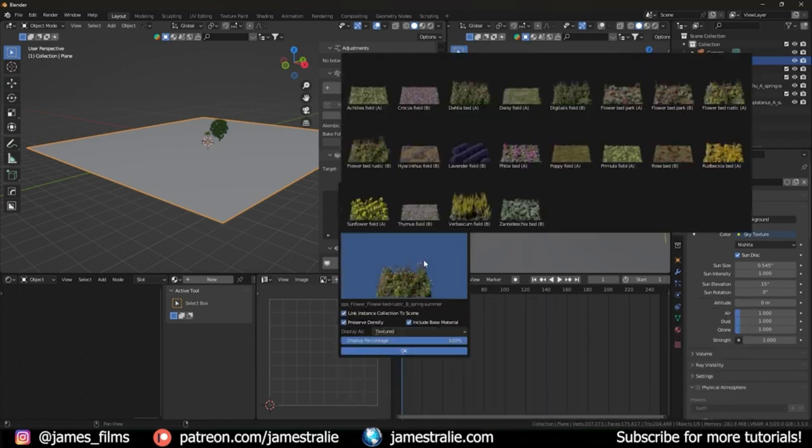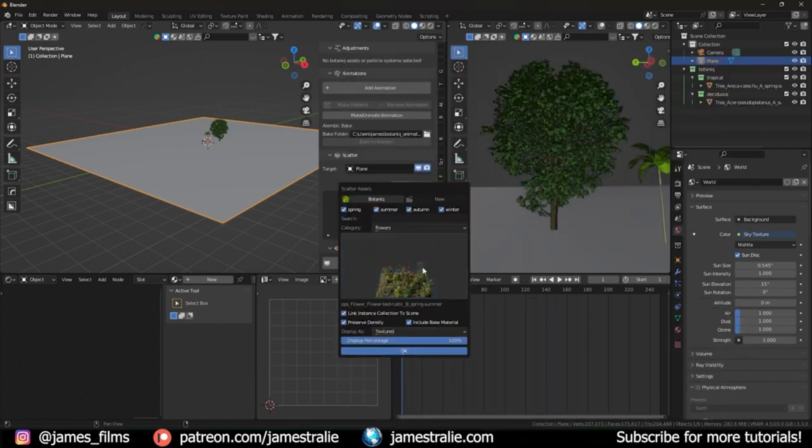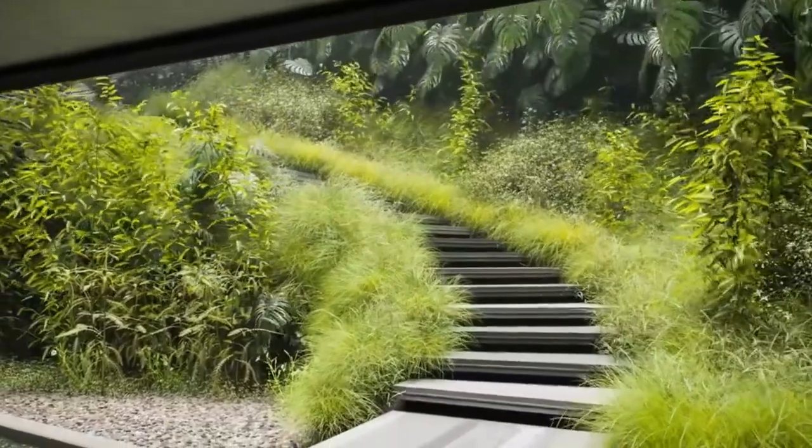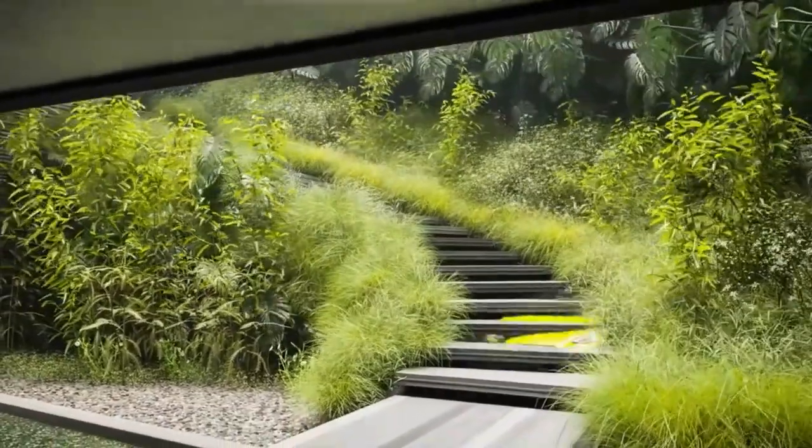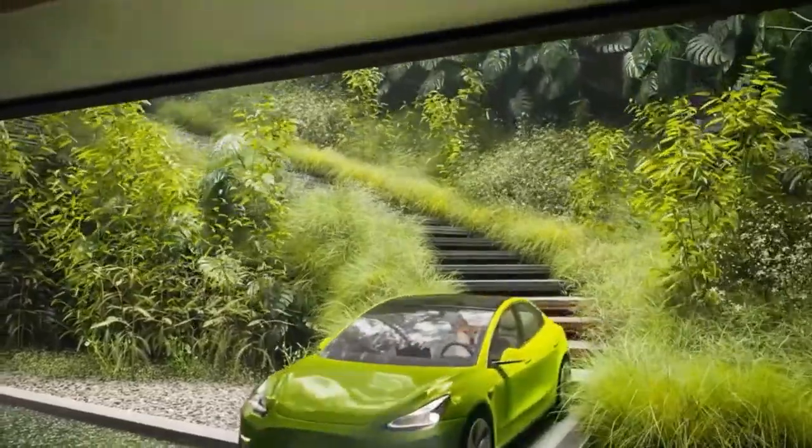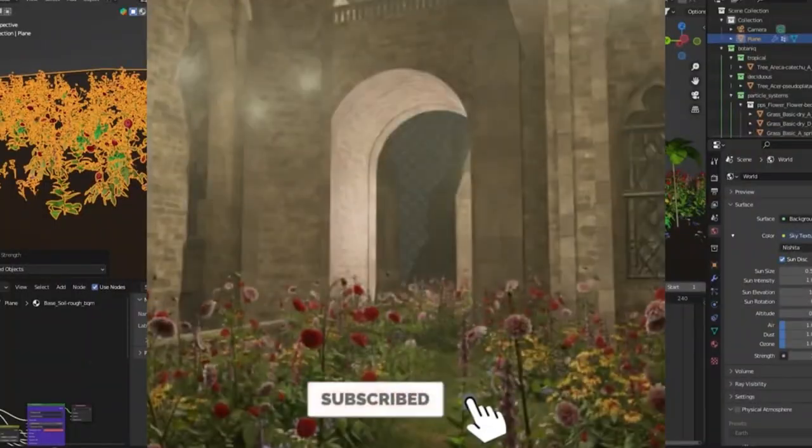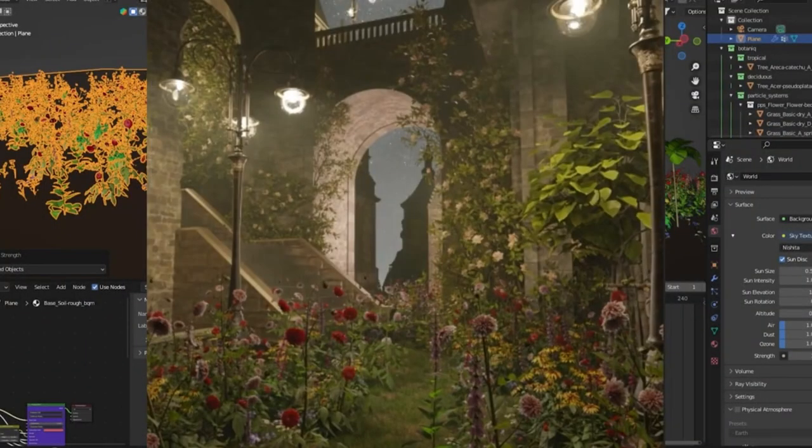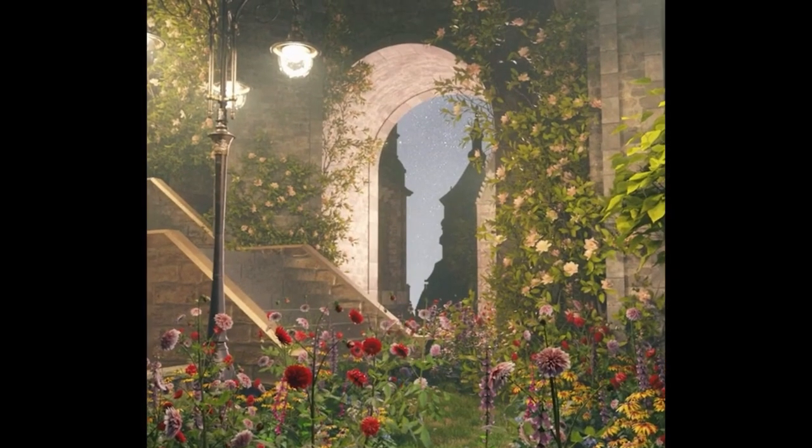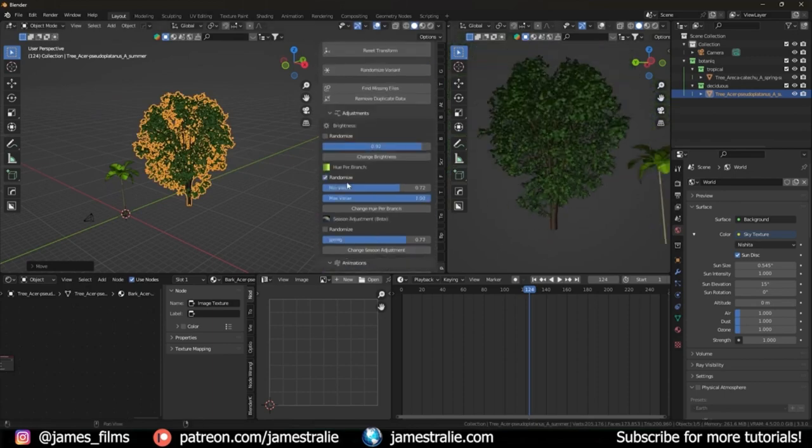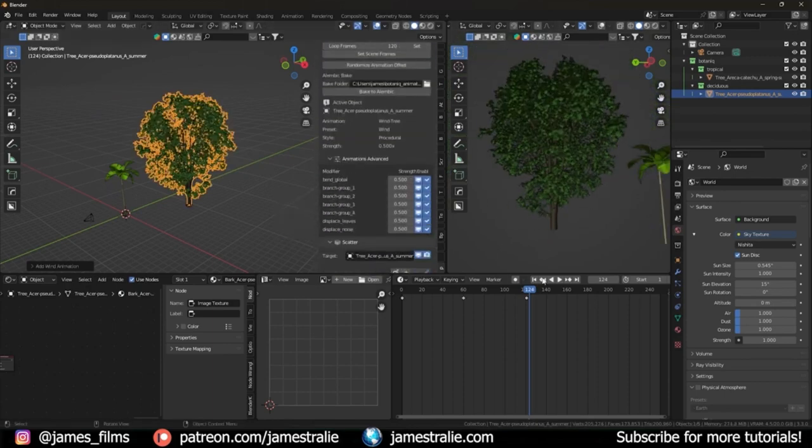Overall, Botanix 6.7 is an invaluable tool for any creative looking to create stunning green scenes with realistic 3D vegetation. It offers an ever-widening library of optimized and realistic elements, enhanced animation capabilities, and an easy-to-use asset generation system.